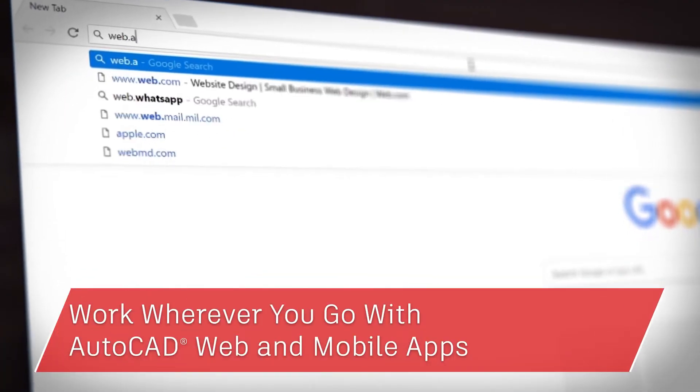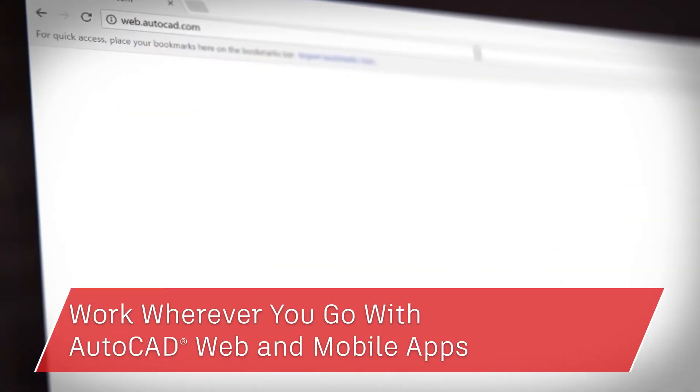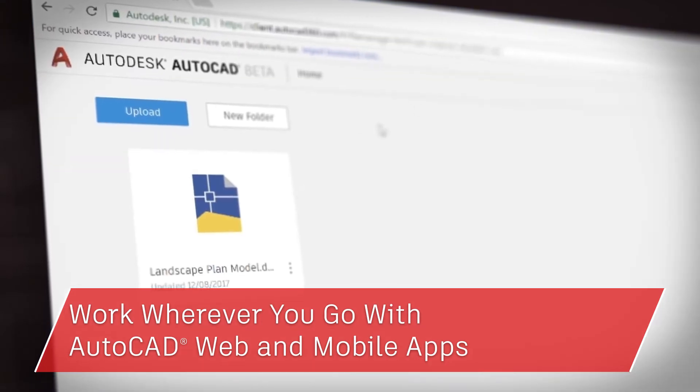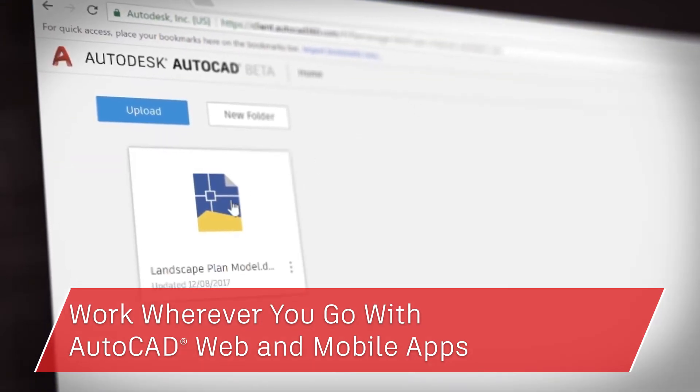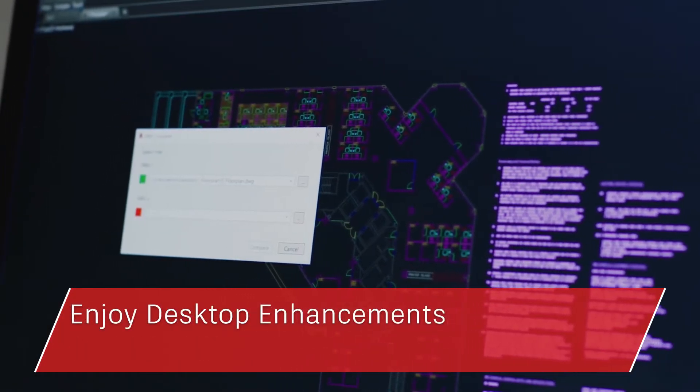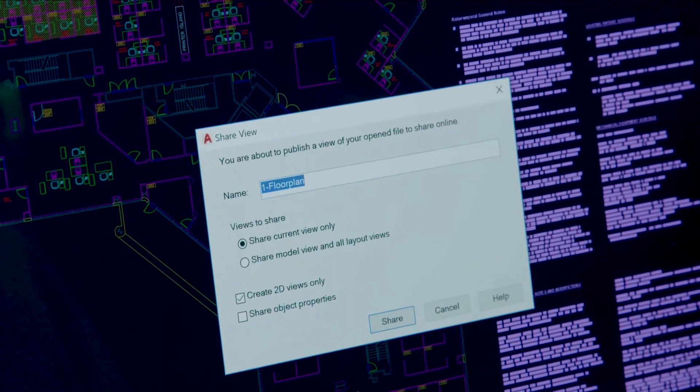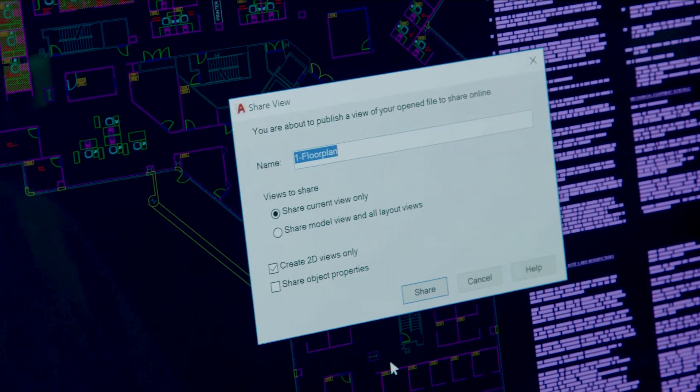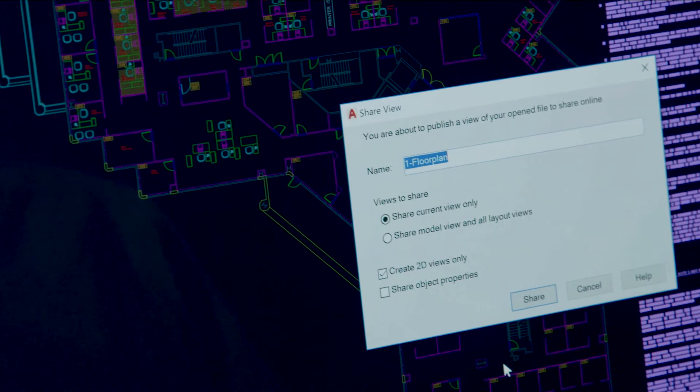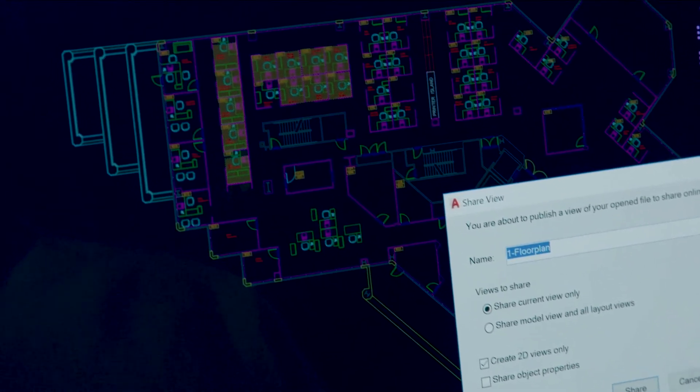Now when you subscribe to AutoCAD LT, you can take your work with you wherever you go with the AutoCAD web and mobile apps and enjoy core desktop enhancements like DWG compare and shared design views. Today I'll show you how you can put the power of AutoCAD LT to work for you.